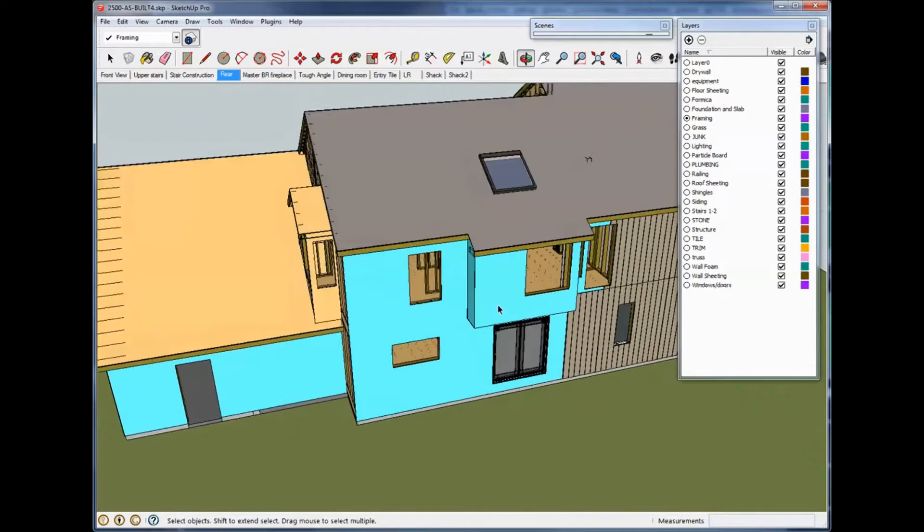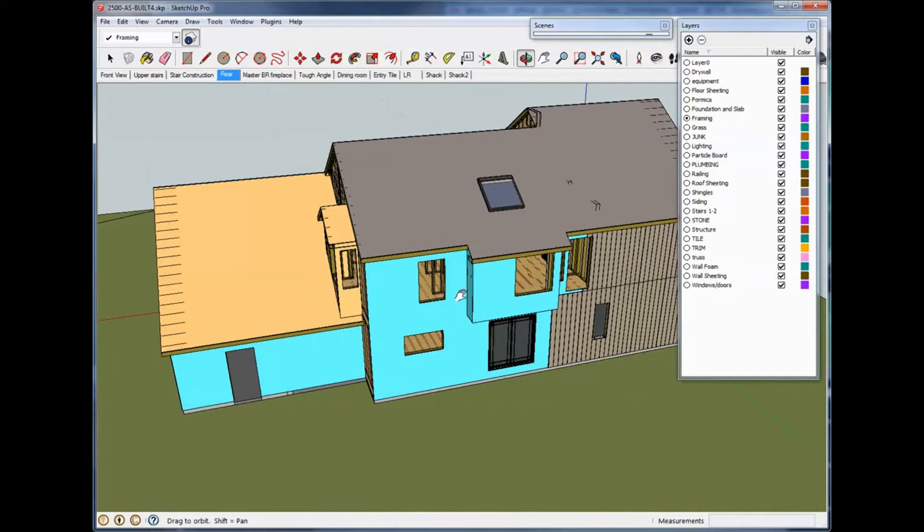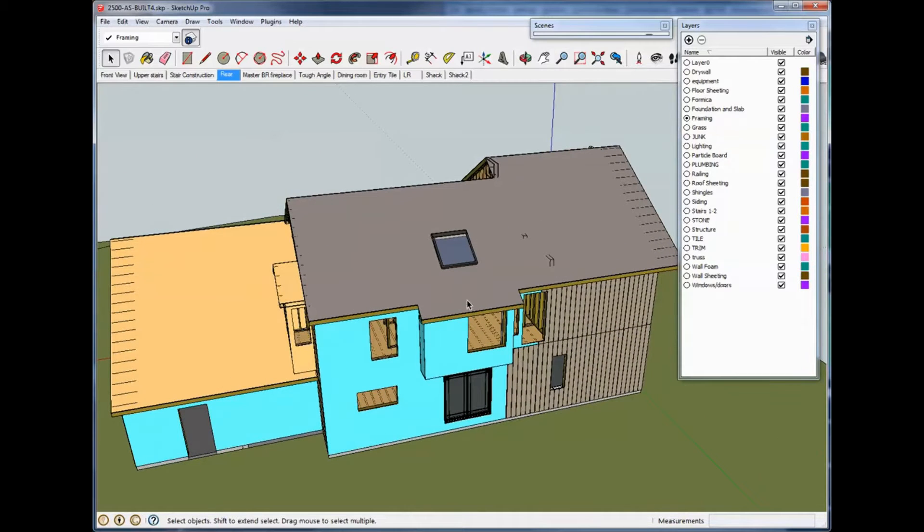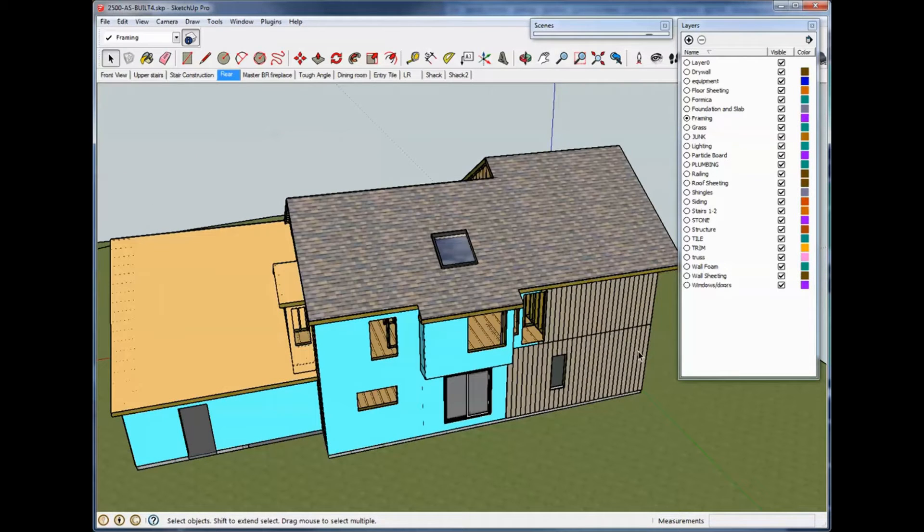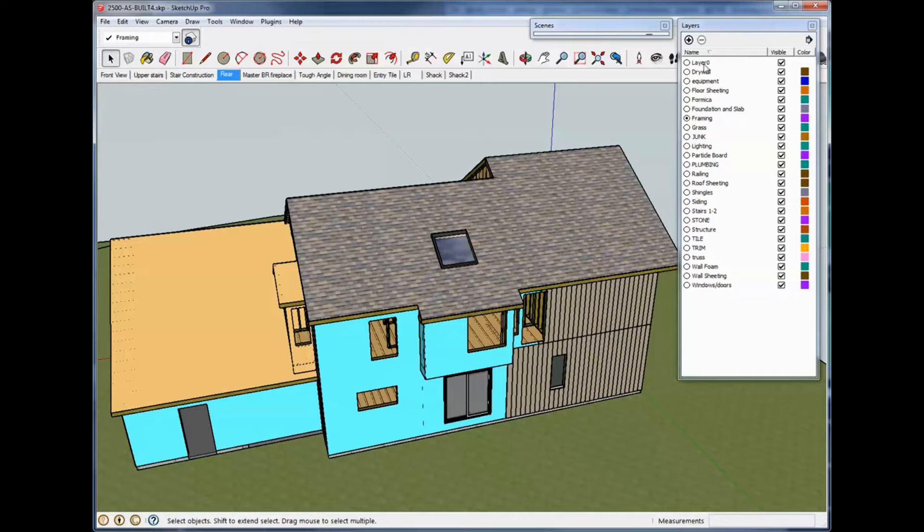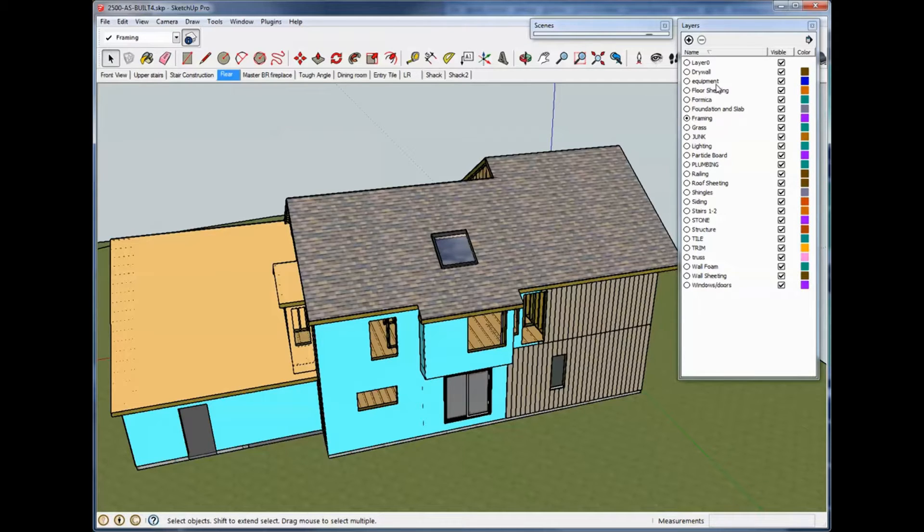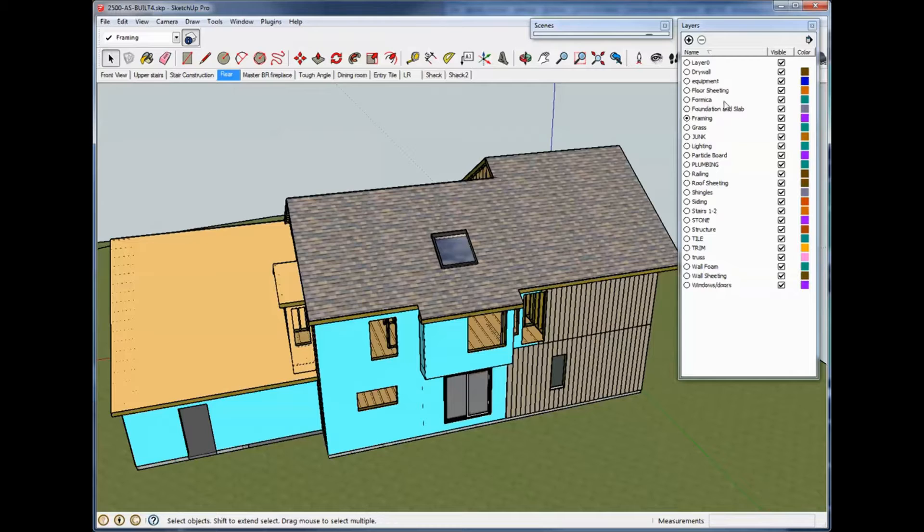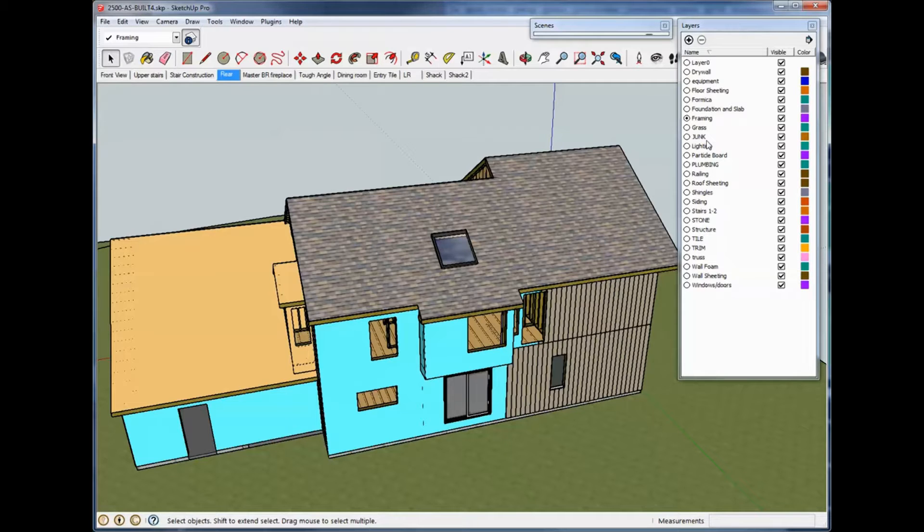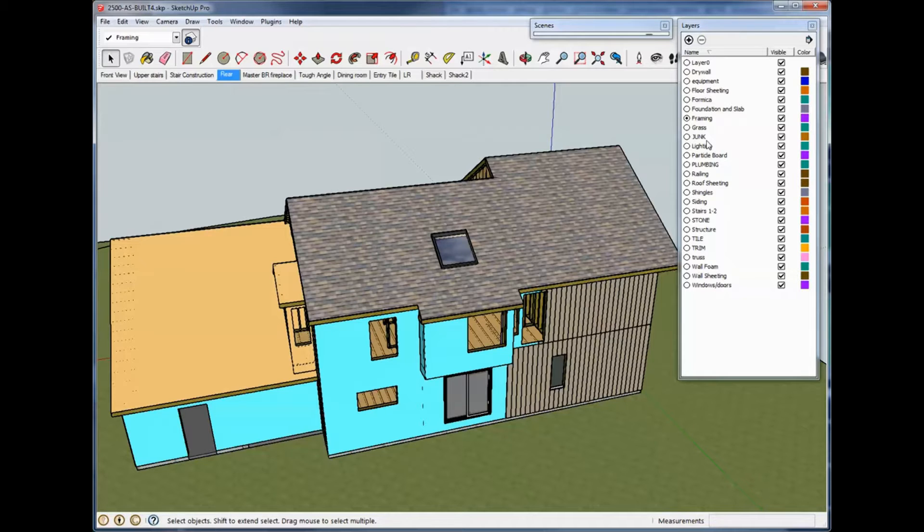So, I have my drawing. I'm going to back out here a little bit. And you'll notice that I have a list of layers here. Layer 0 is just a default layer that comes with a default SketchUp drawing. And I have drywall, equipment. Equipment goes along with a radio room I have in my house that I've been working on. Floor sheeting, Formica, foundation slab, framing, grass, junk. Junk is just something I use to keep miscellaneous stuff in.